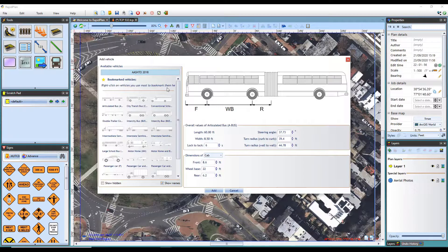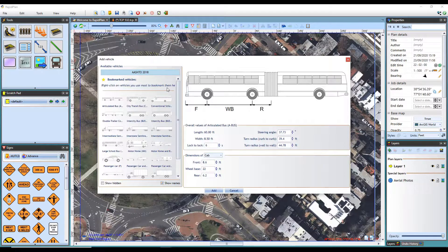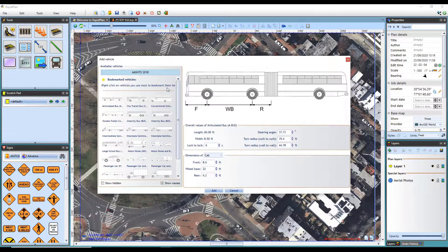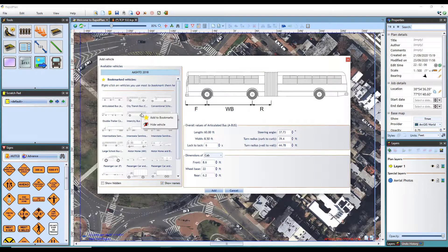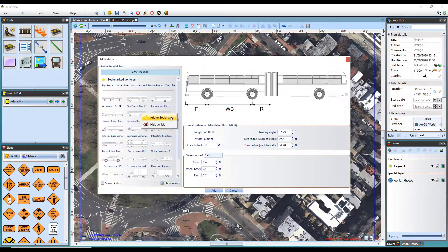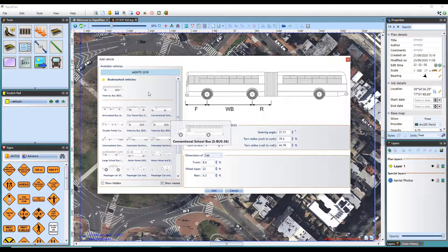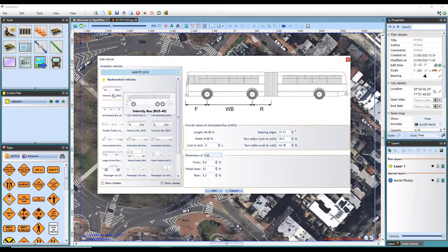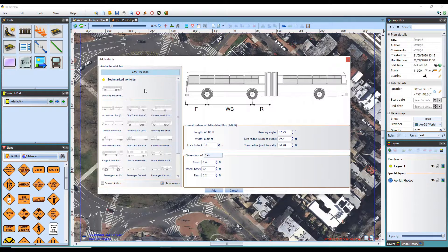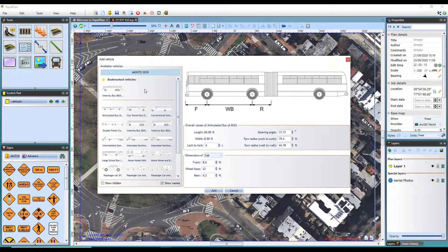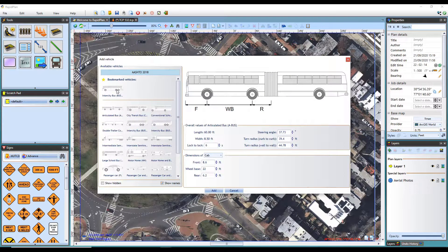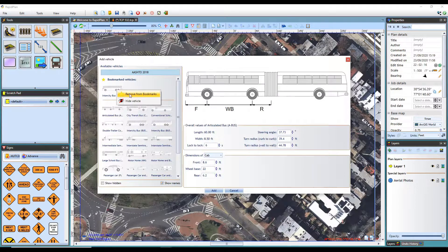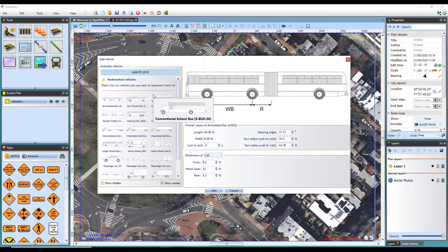There are a few aspects of the vehicle library that I will run through that might assist with your workflow. You can bookmark any frequently used vehicles by right clicking and selecting bookmark vehicle. This will place the vehicle at the top of the list. To remove the bookmark, simply right click and select remove bookmark.